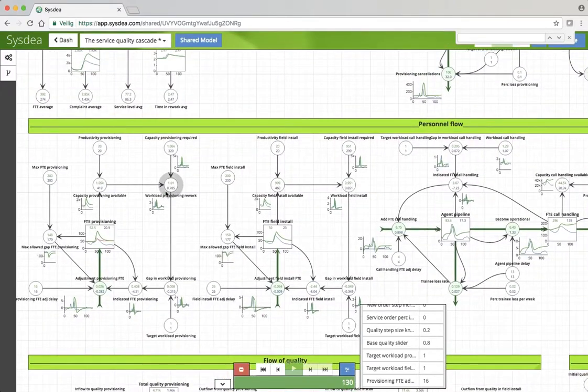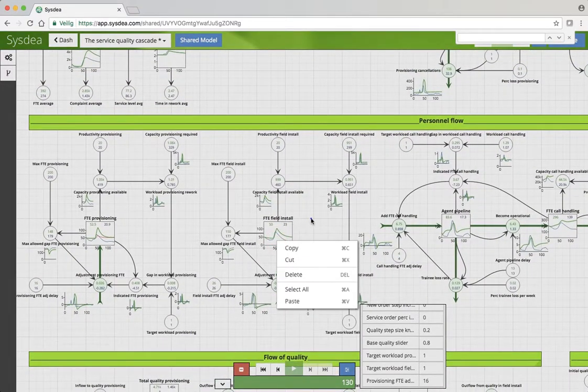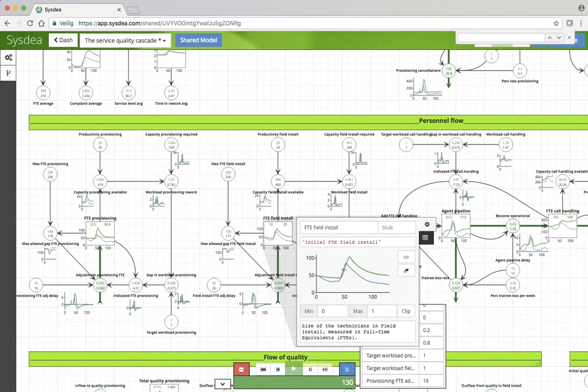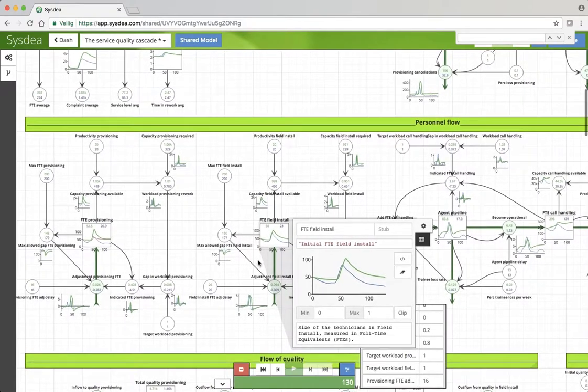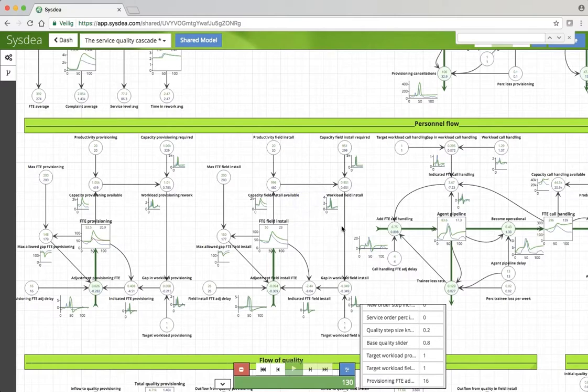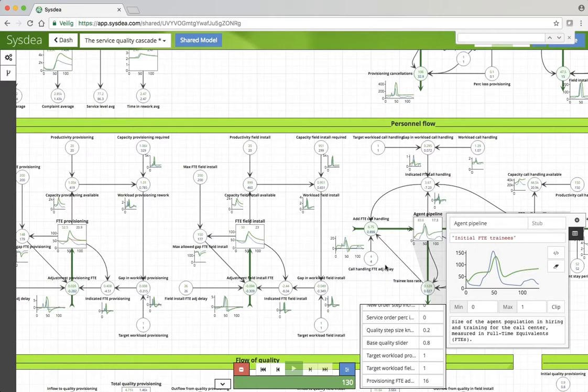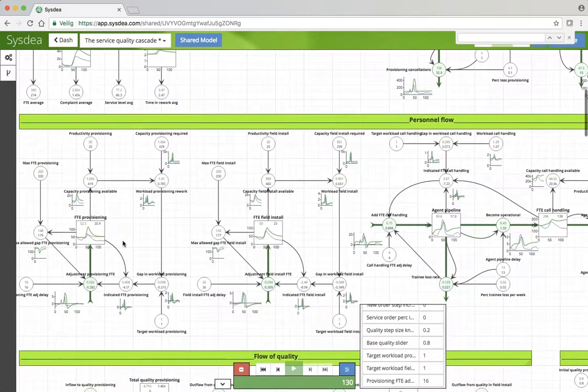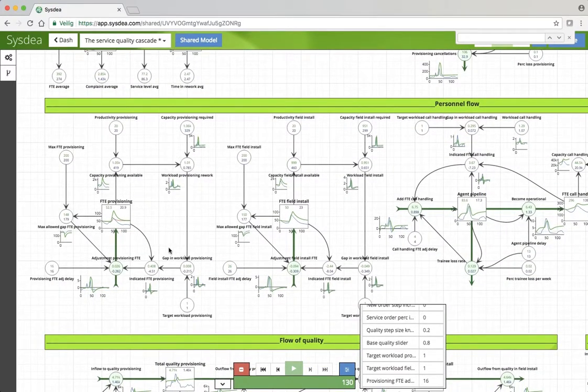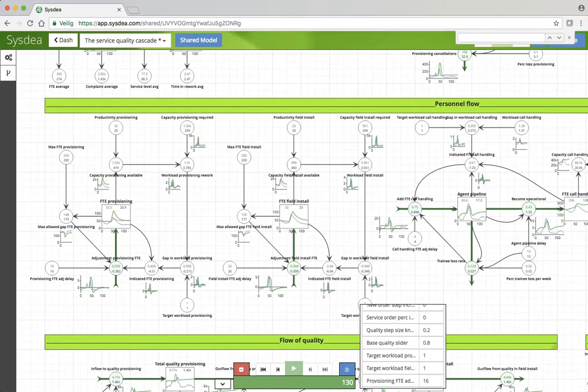FTE field install, less so but of course still significant. Call handling also quite substantial. But the main point we made is in this automated process of provisioning where all the orders that flow through really cause no capacity, the cost of quality is really high. All the handling is more or less the cost of low quality.